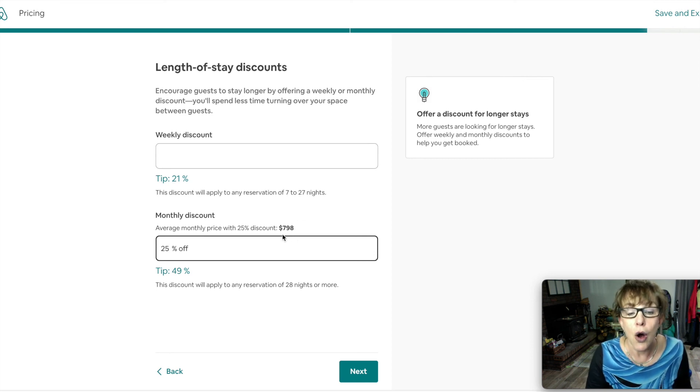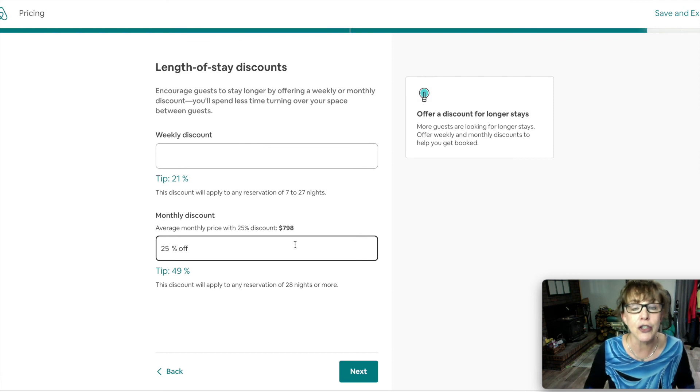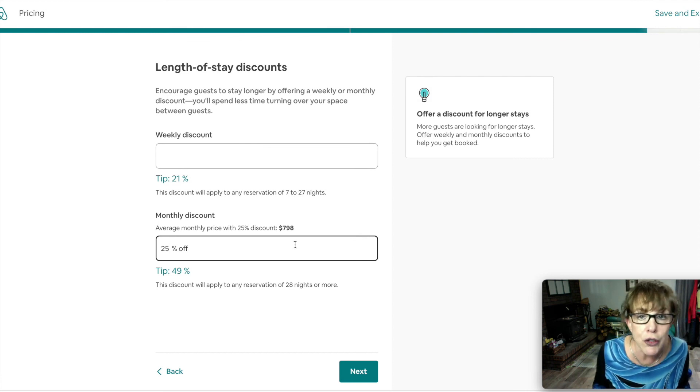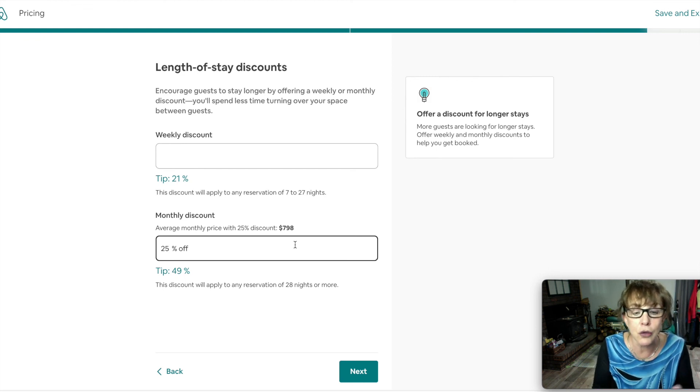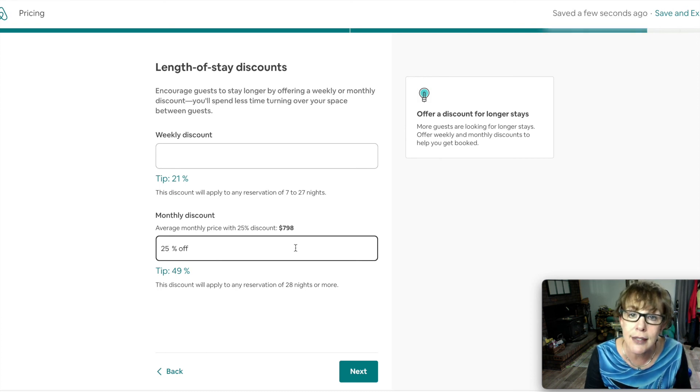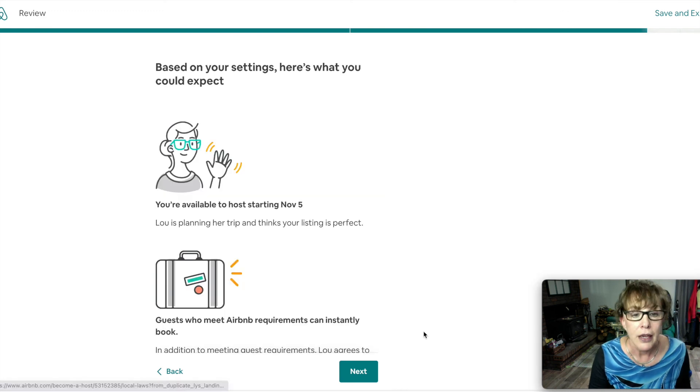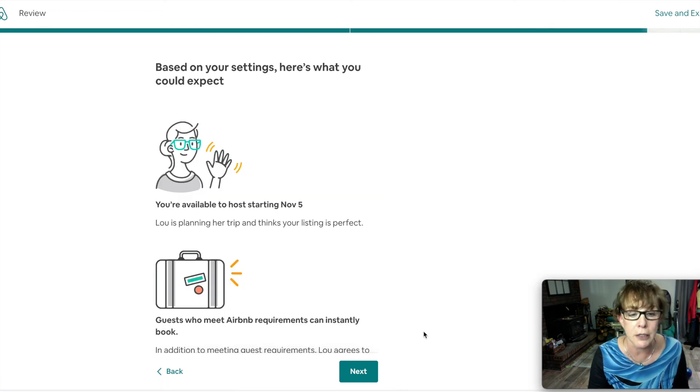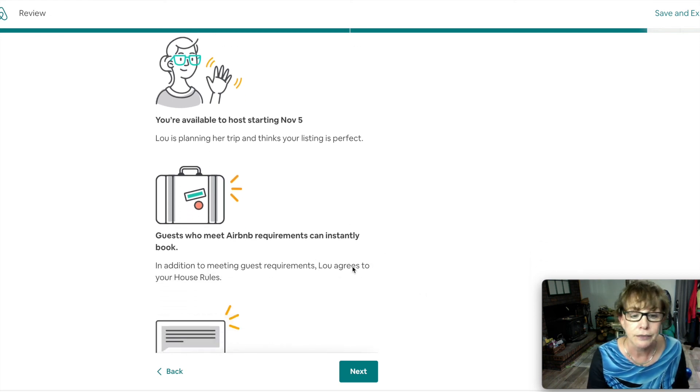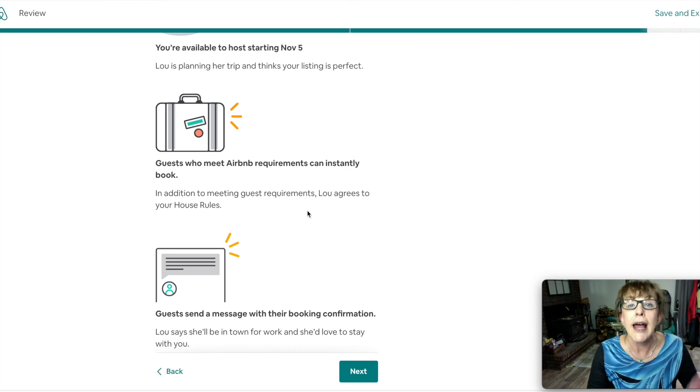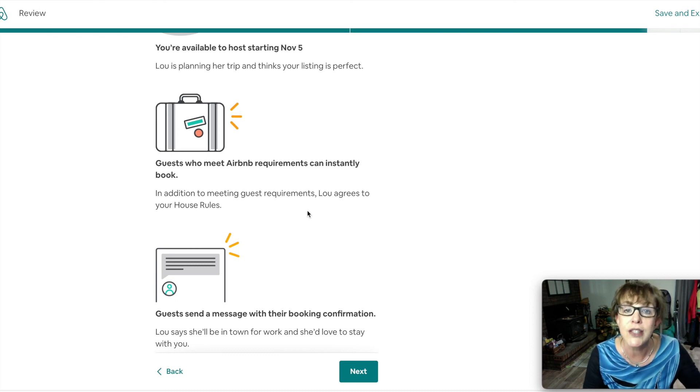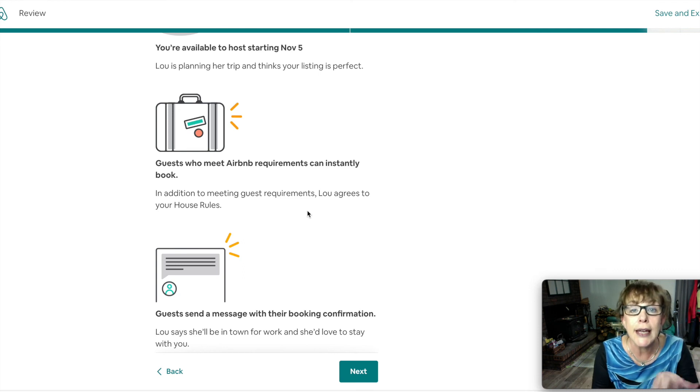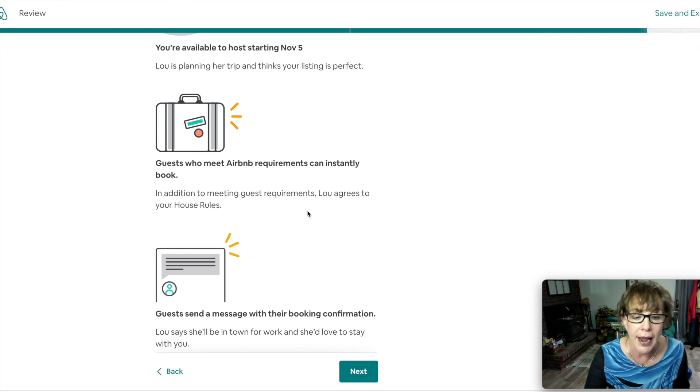Your rooms are special if you make them special, and this is a fair price for a whole month when you have it fully furnished. You have a place for them to cook, do their laundry. You're supplying all that. You heat the room, you air condition the room. You deserve this amount. You can always adjust this later on if you're not getting bookings. So based on your settings, here's what you can expect. You're available starting this weekend and as long as they meet the requirements and this person agrees to your house rules, they can book.